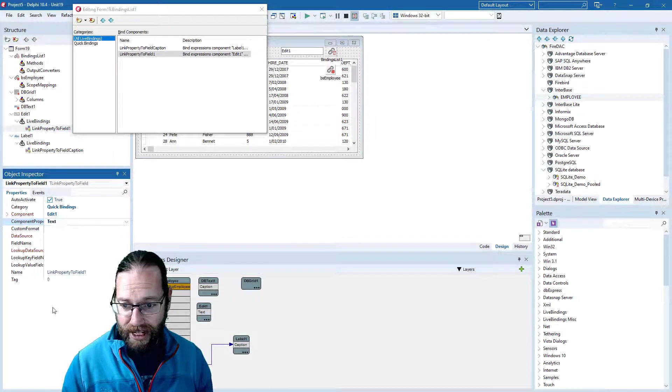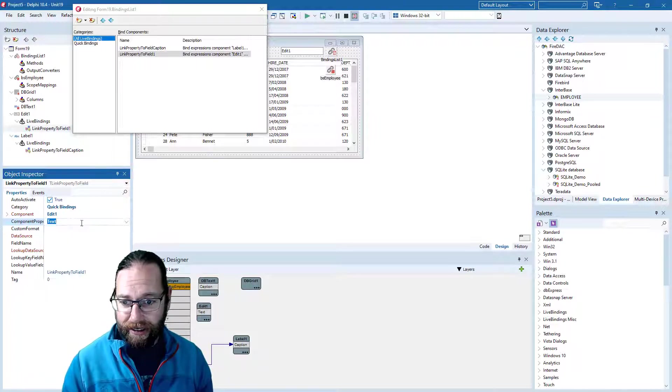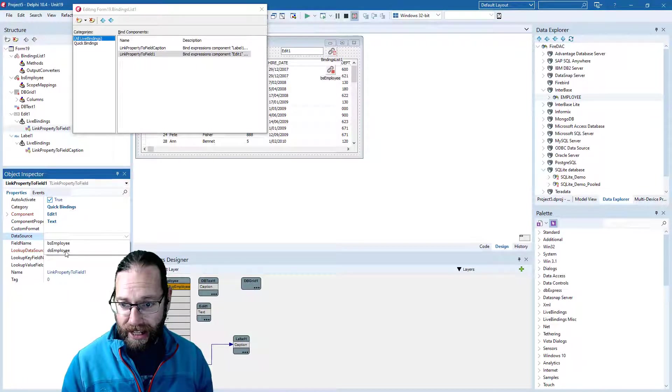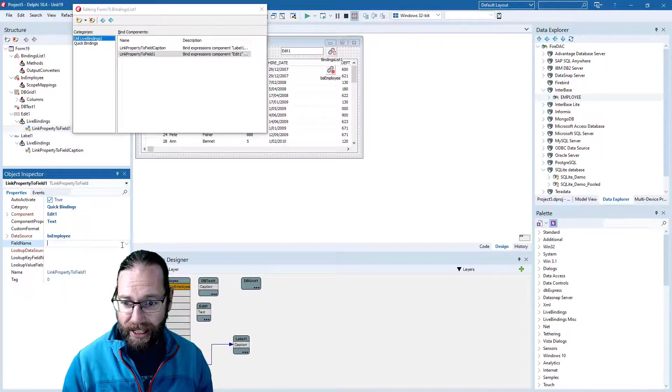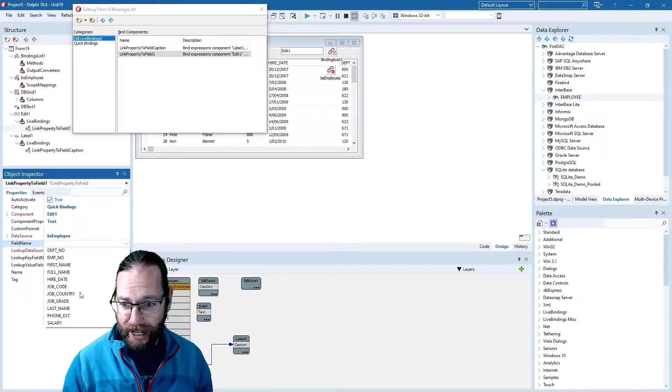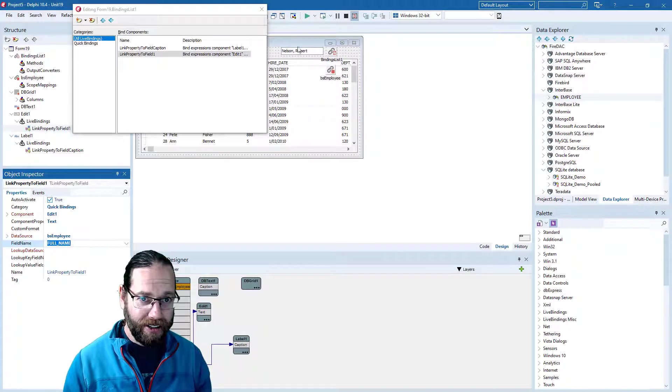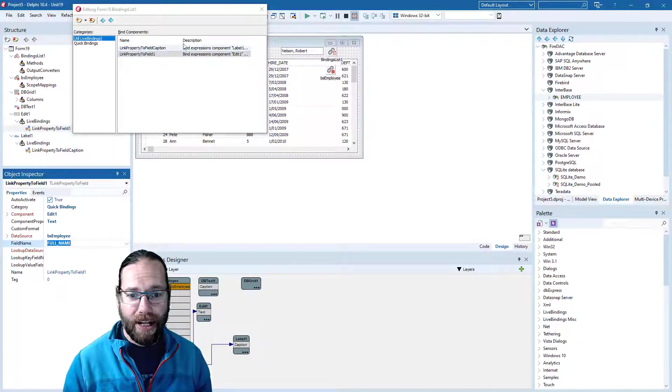You can see we can bind to just about anything. Data source is our BindSourceEmployee, and of course full name for the field. You see that's automatically hooked up.